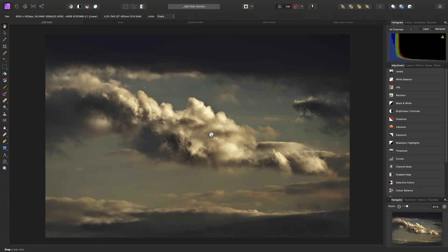I'm going to take you through Affinity Photo's user interface, explain the concept of Personas and Studios, and show you where all the main tools are that you will need to start editing.